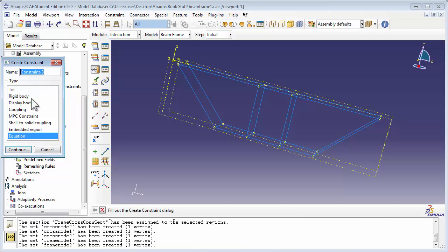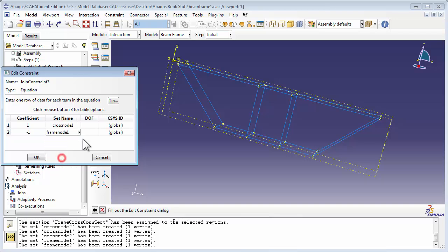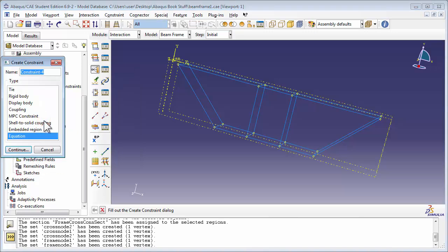Then repeat the procedure for the z-direction. We then create the equation constraints for the other node, which is CrossNode 2 and FrameNode 2 in the x, y, and z-directions.